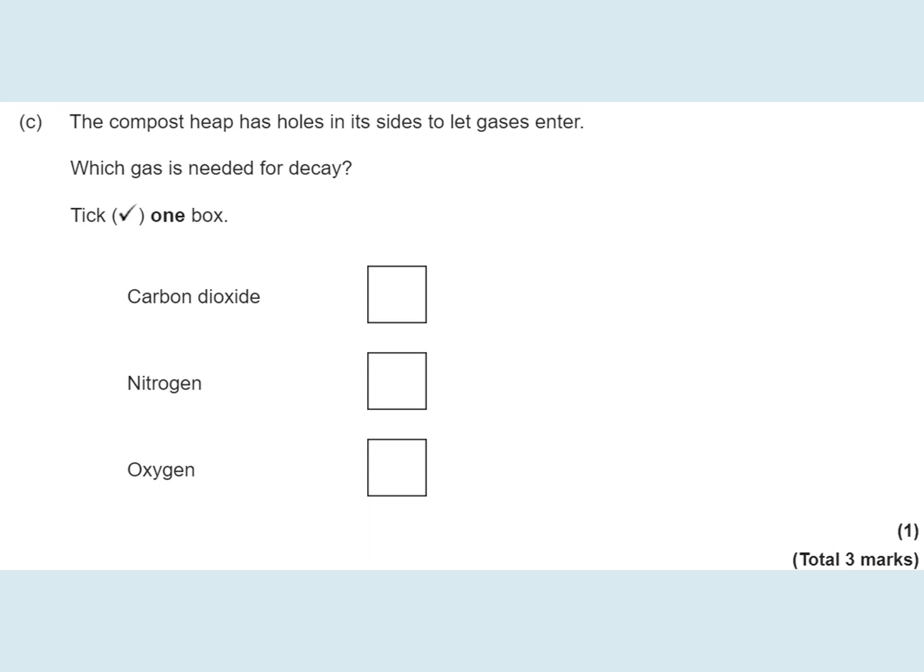And another easy one — write down the correct answer for part C. Pause the video here.